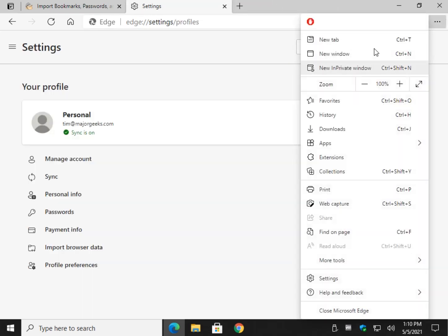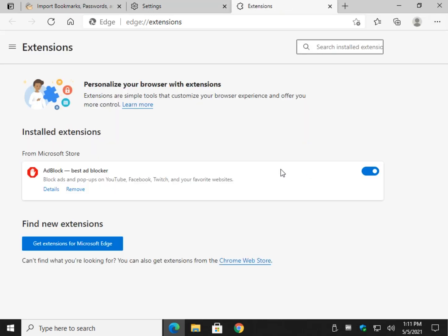So there we go. Maybe they wanted you to configure it. You can always just go to the three dots over here and click on extensions. That'll get you right there.